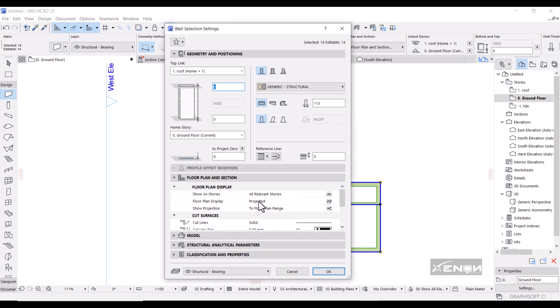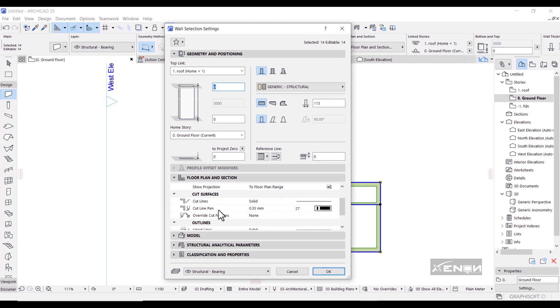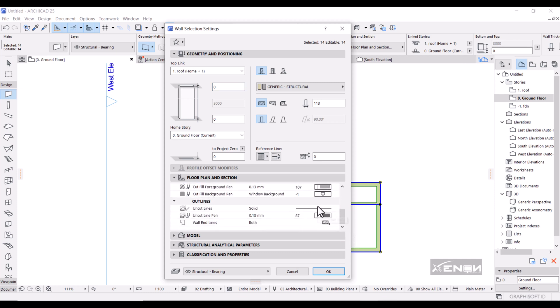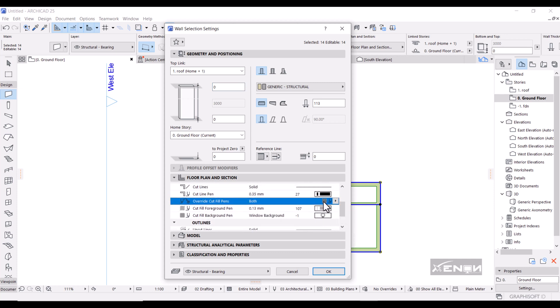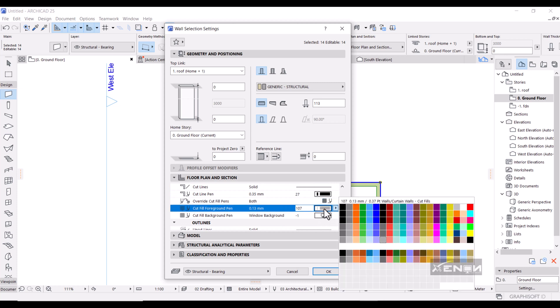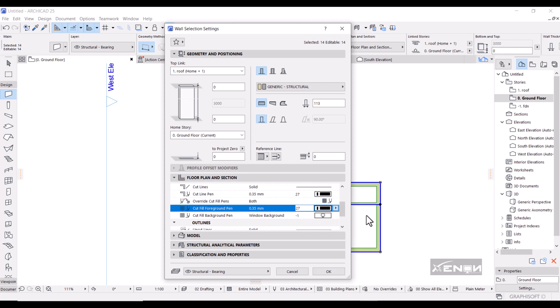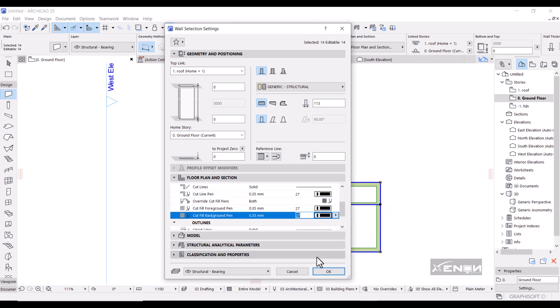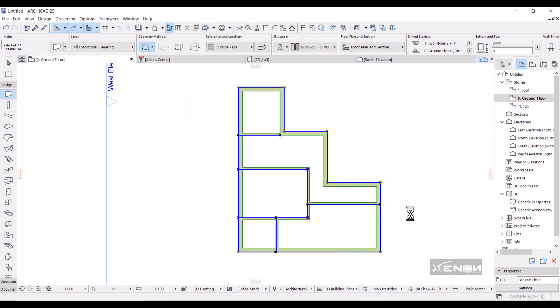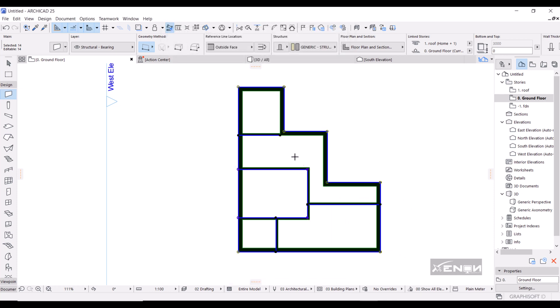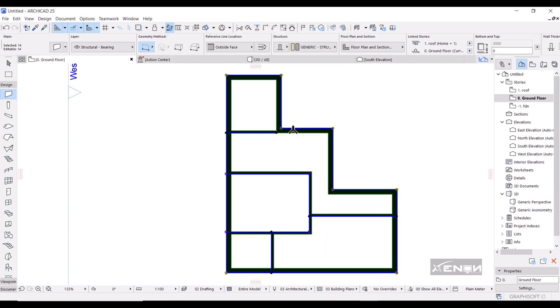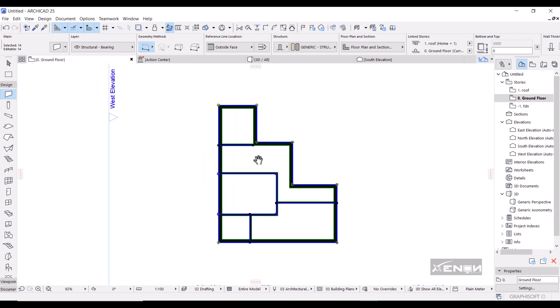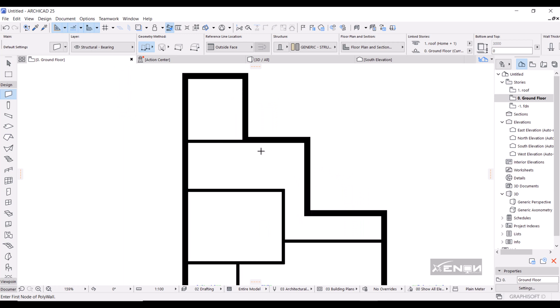Then I'm going to come over to Cut Surfaces, then Override Cut Fill Pens, click this, come over here and click both. Then you get these two options here. I want my pen to be black, so I'll simply select a black pen and hit OK. There you get your walls that are black just like that.